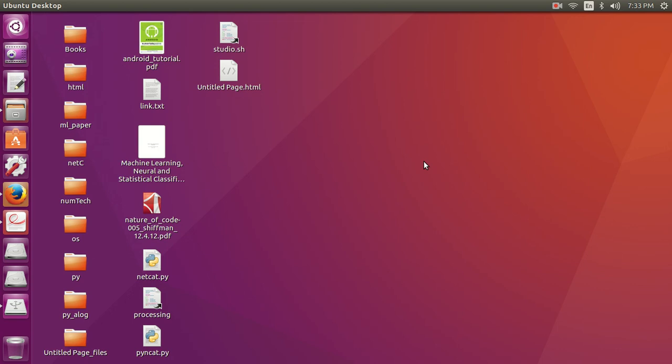Hello friends, welcome to this video. We are going to learn about the GNU Debugger, which is GDB. It is the most popular debugger for Unix systems to debug C and C++ programs. A debugger is a program that runs other programs, allowing the user to exercise control over them and examine variables when problems arise. There are also other debuggers like Intel Debugger, SoftICE Debugger, and WinDbg.